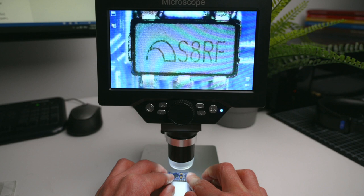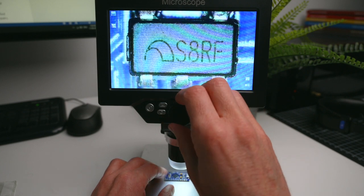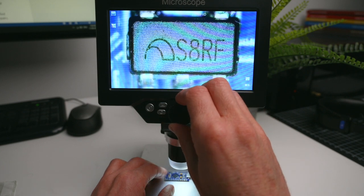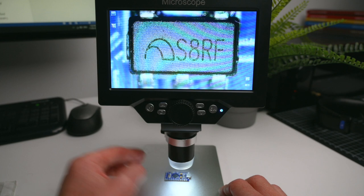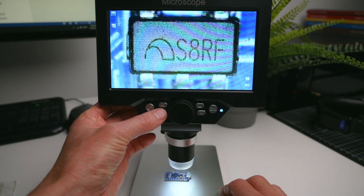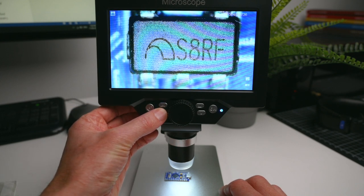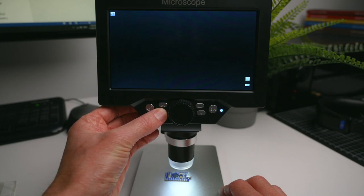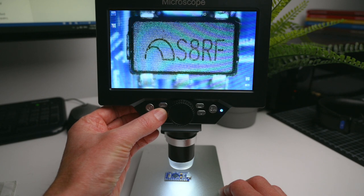By using an optional micro SD card we can capture videos or photos of the object under the microscope. To capture photos, the display button is pressed to cycle through the video, photos, and playback modes.